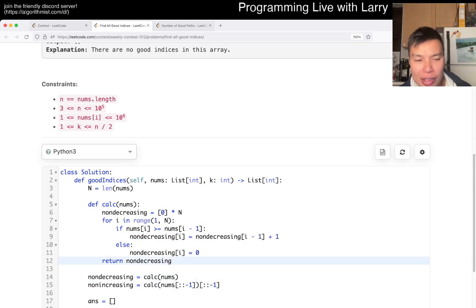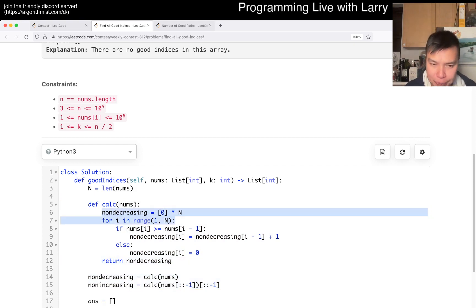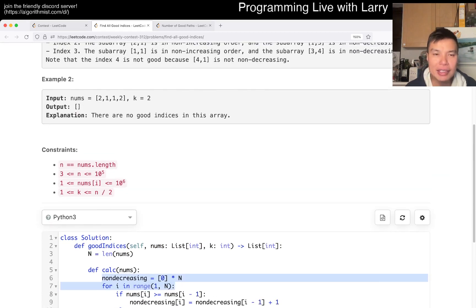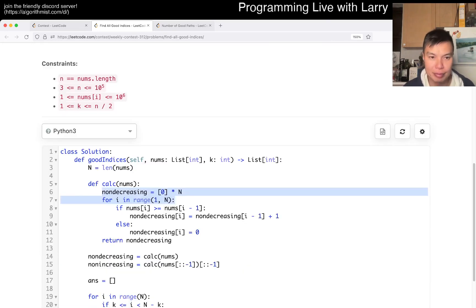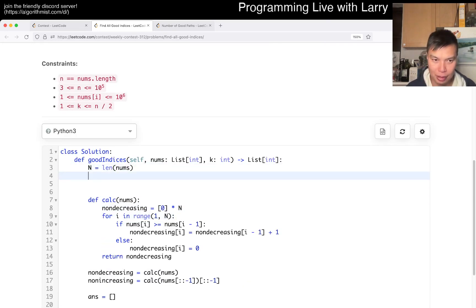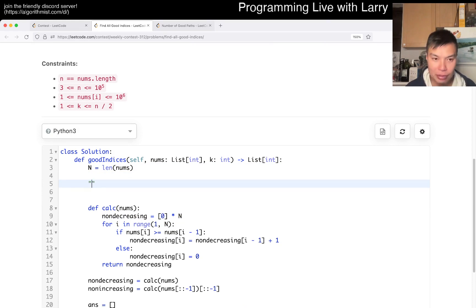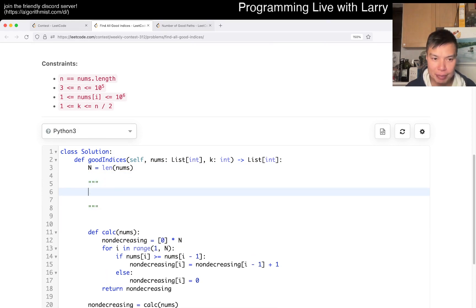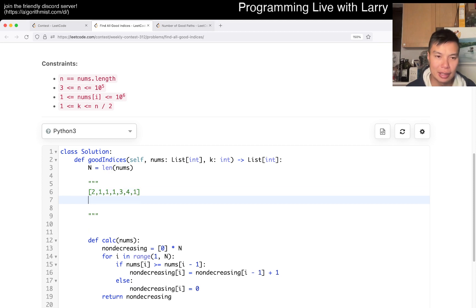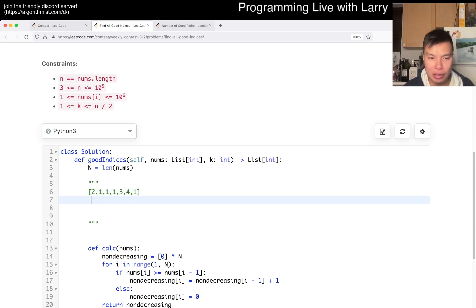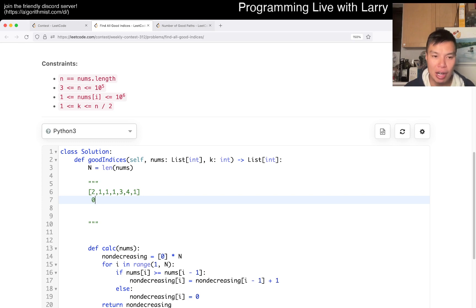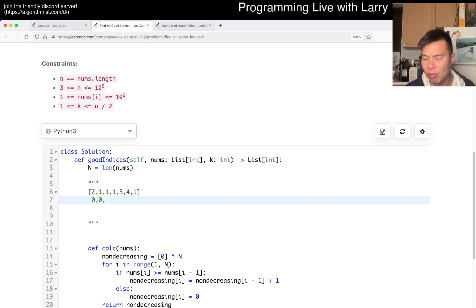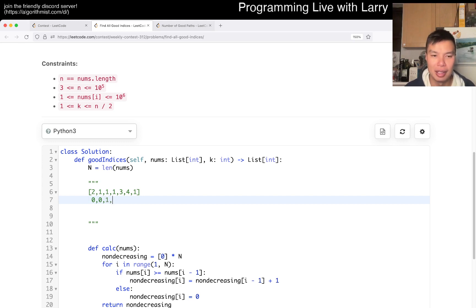And what I have here is a non-decreasing array. Basically, the idea is that looking through this array, what I want to do is just go, okay, what is the streak that I have here of a non-increasing, right? So zero, this is going to be zero. You could say maybe it's a one including itself, but it's fine as long as you're consistent.